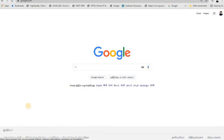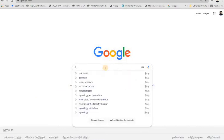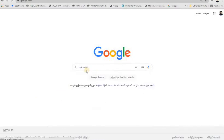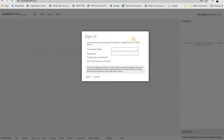Hello everyone. In this video we are going to see Open Data Kit — it is a field level primary data collection tool. To access it, just search 'ODK Build' on Google. ODK means Open Data Kit; select ODK Build from the results.